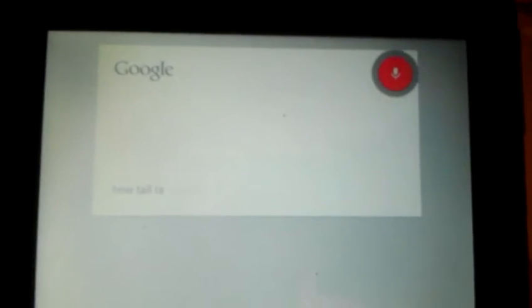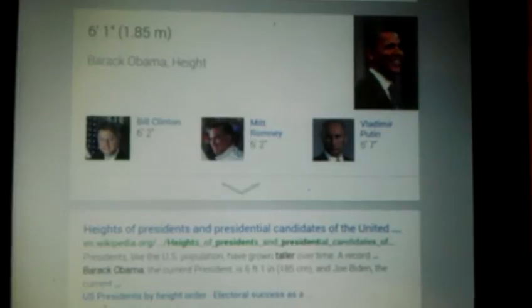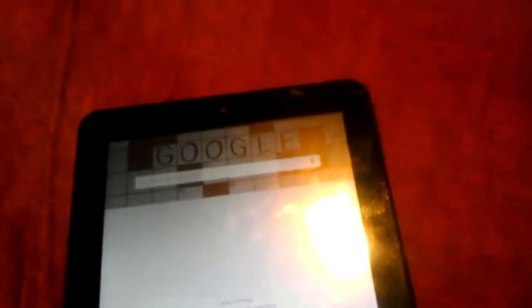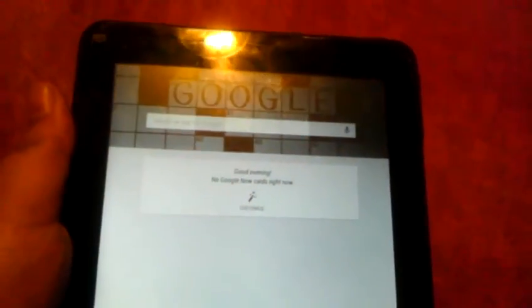There we go. How tall is Barack Obama? Yeah, so it fairly works. Okay Google. This is what's weird: when you're far, when it's laid out, it doesn't work.